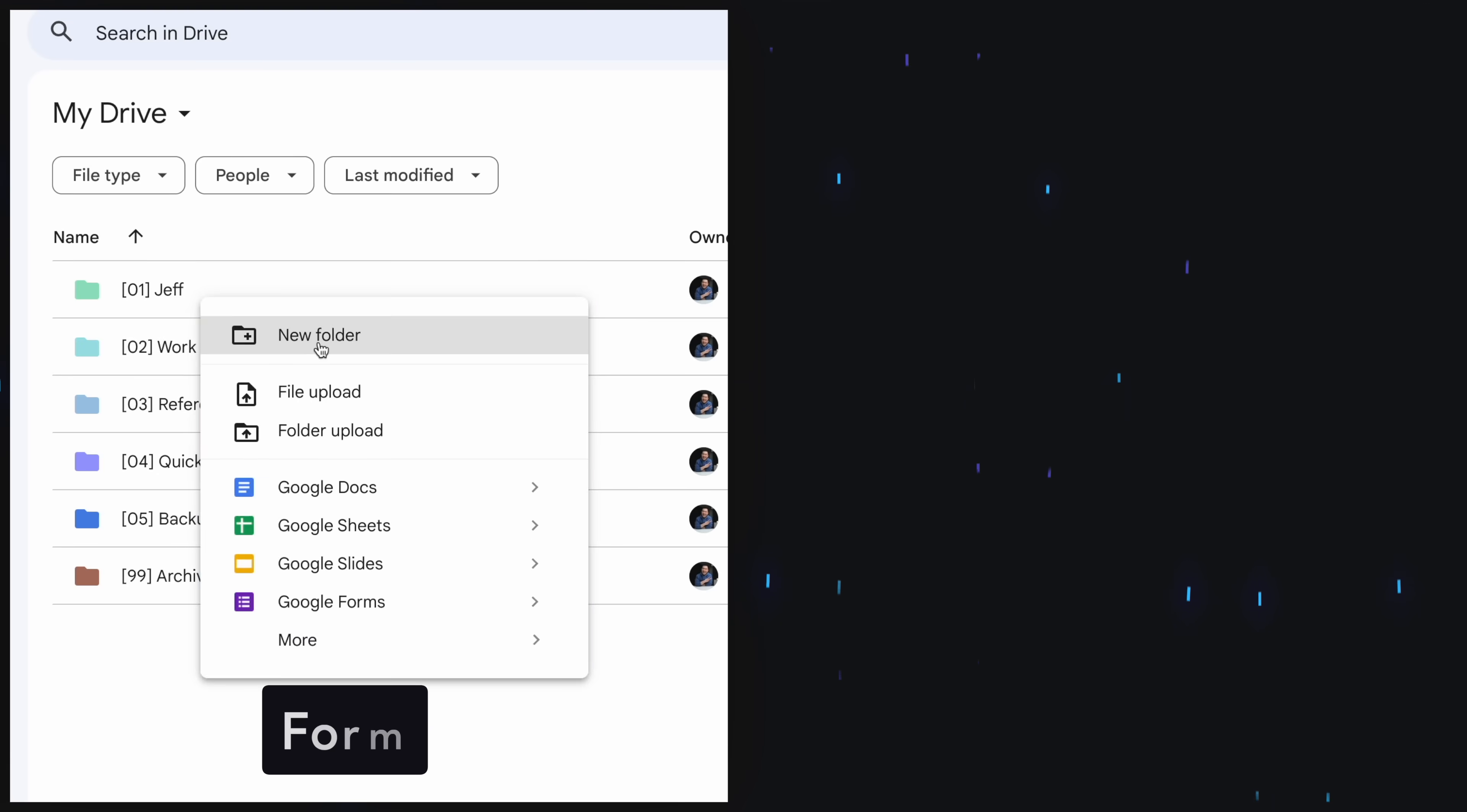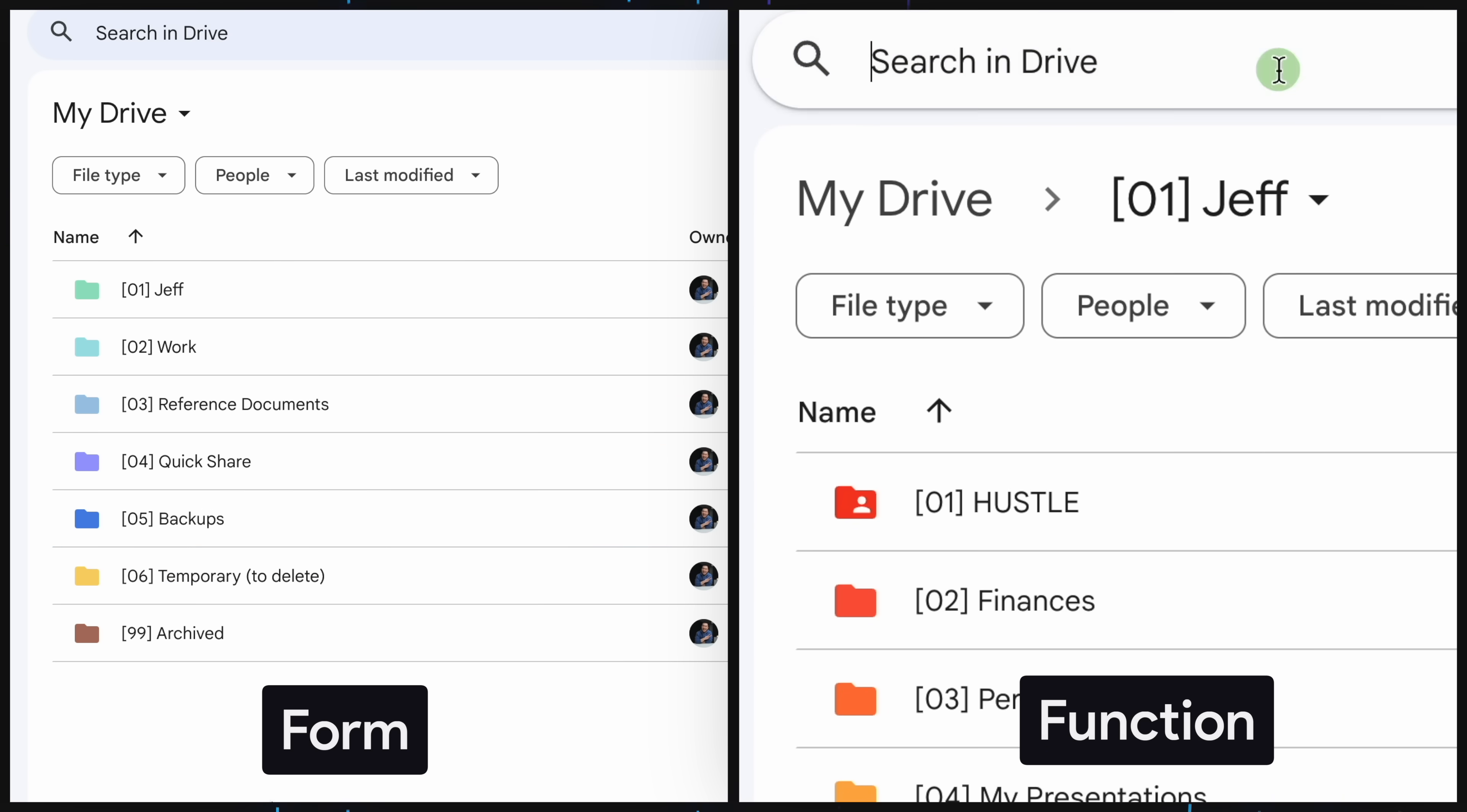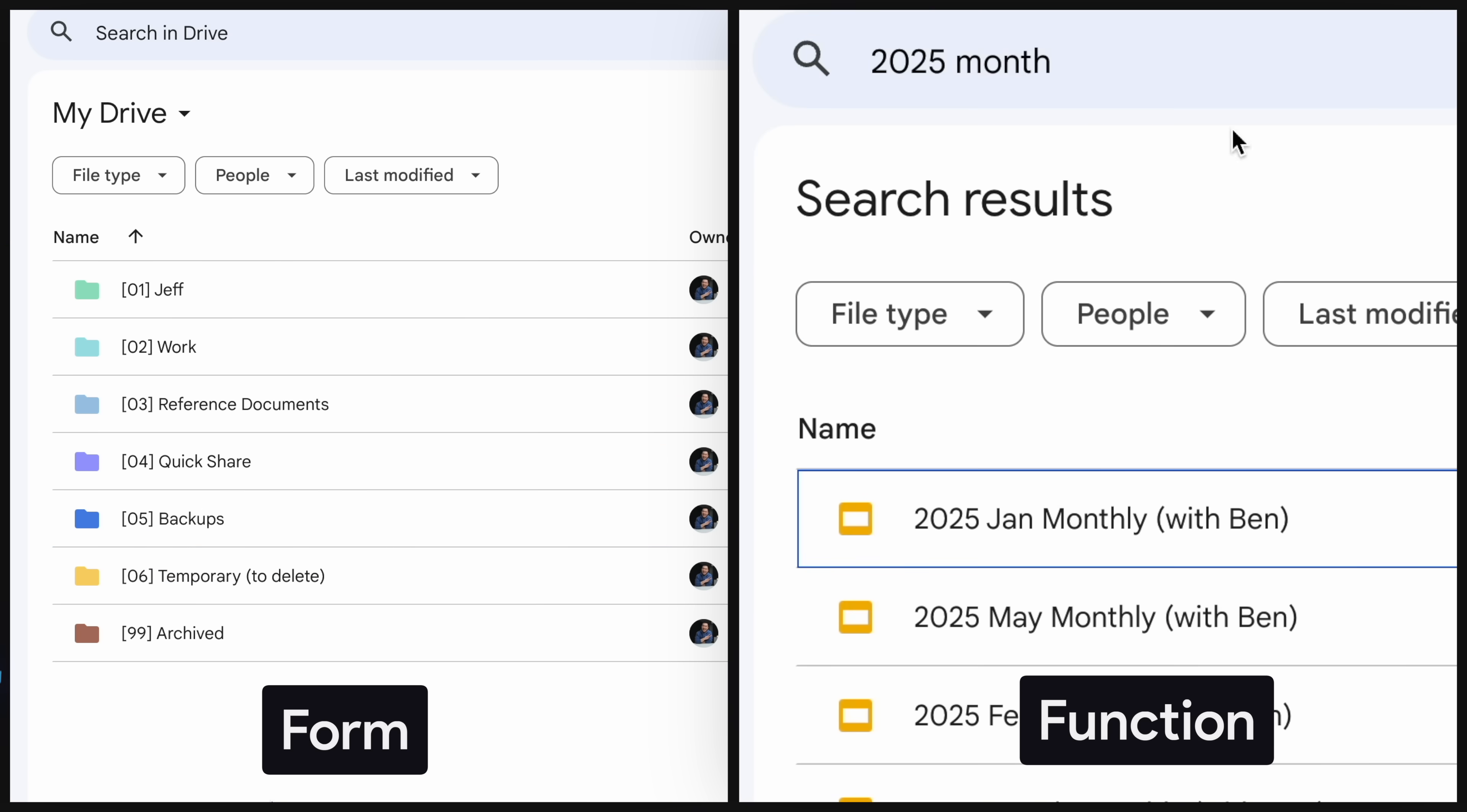And I found the correct answer to be a healthy balance between form, how neatly organized everything is, and function, how to name your file so you can quickly search for the information you're looking for.